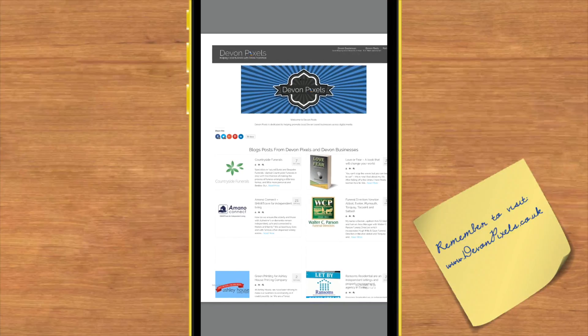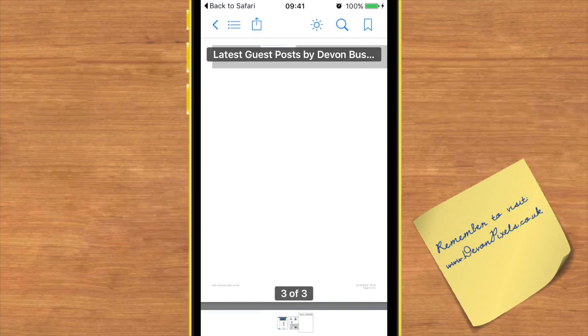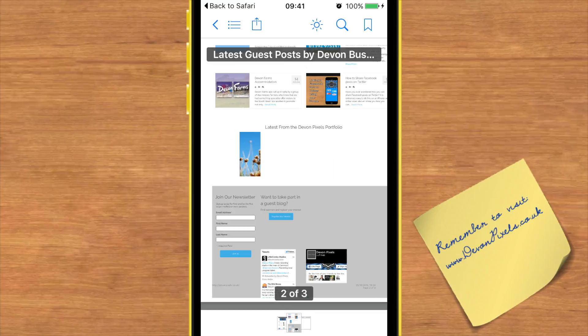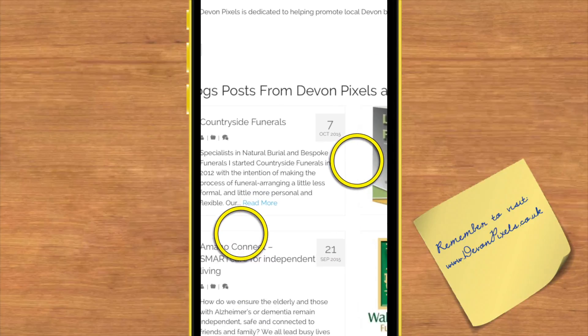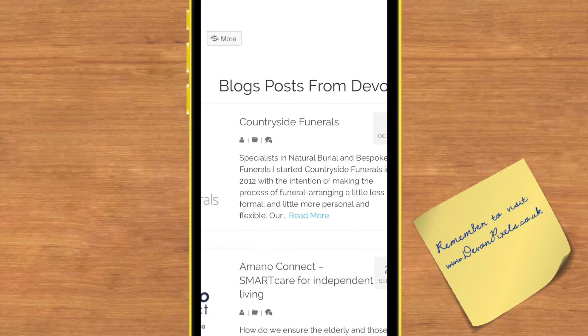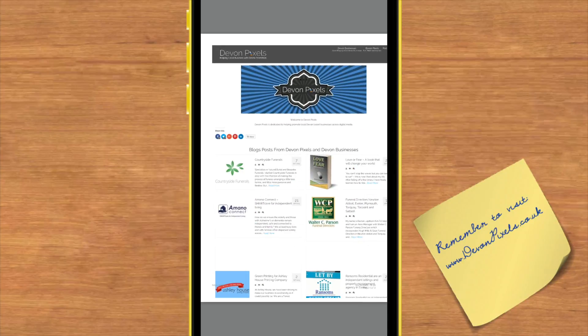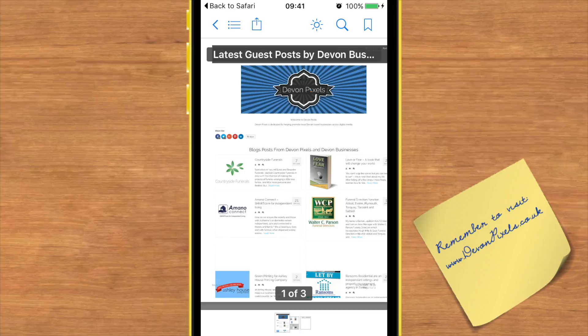So if I tap 'latest guest post by Deb,' it brings up my web page which has now been converted to a PDF. I could send that off to someone or use it for offline reading. You can zoom in and zoom back out. That's the quickest way I found to convert a web page into a PDF on your iPhone. I hope that helps — come back next week for more tips on using your iPhone.